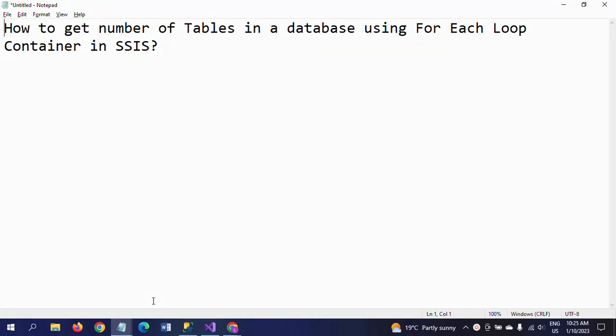Hello friends, this is Ramana. Today I will show a demo on how to get the number of tables in a database using the ForEach Loop Container in SSIS. The ForEach Loop Container is commonly used when loading multiple CSV, Excel, or text files — it loops through all files from a particular folder. In this scenario, we want to get the number of tables and names of tables in a database using the ForEach Loop Container.